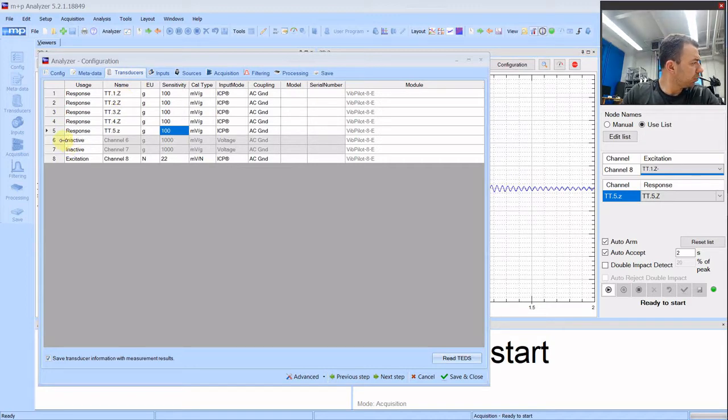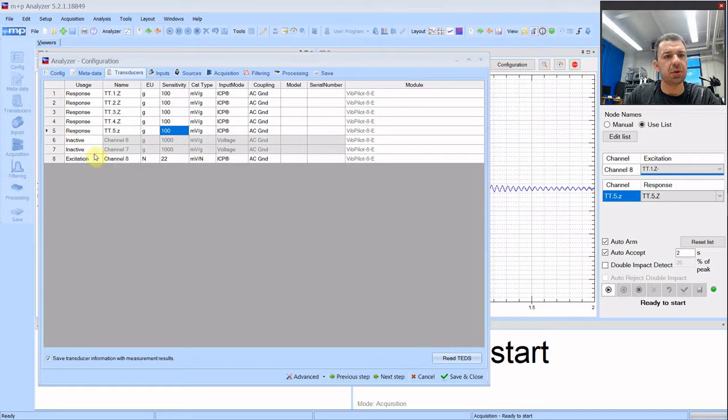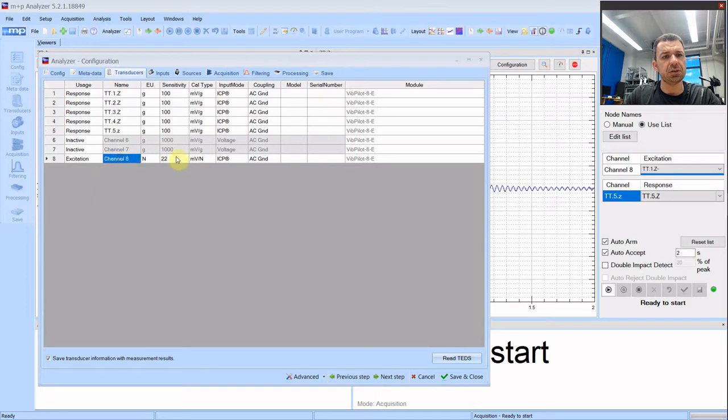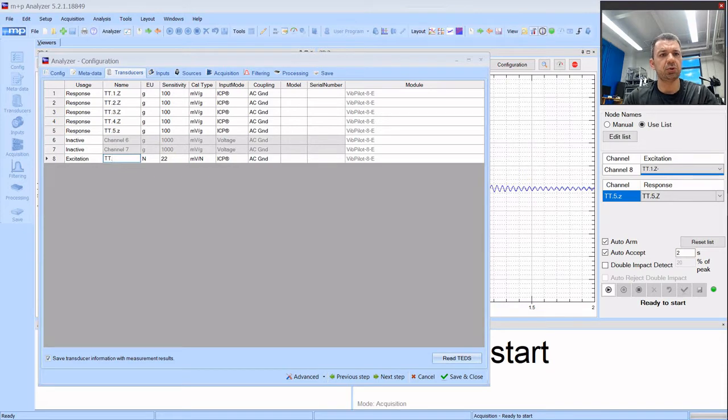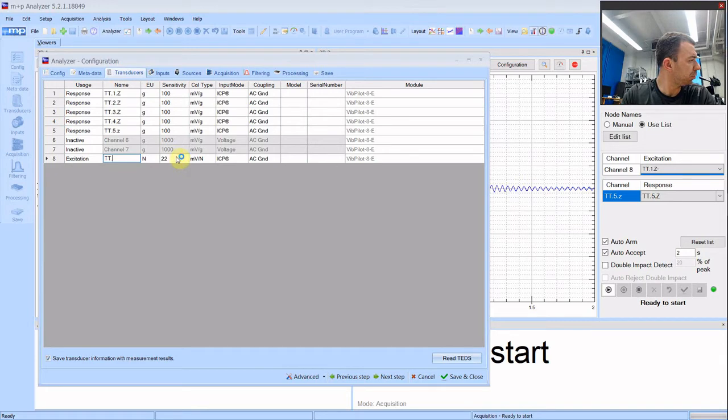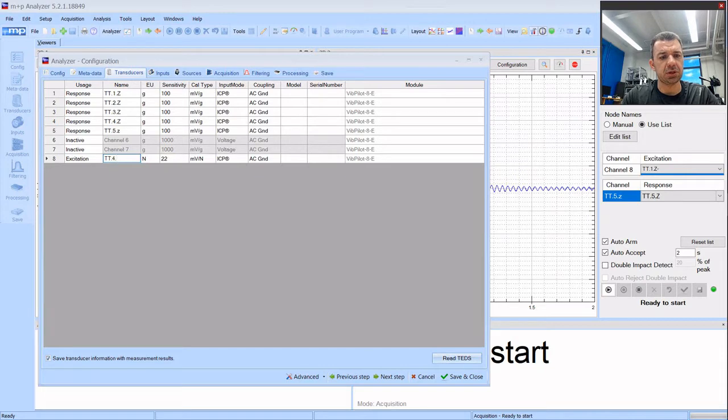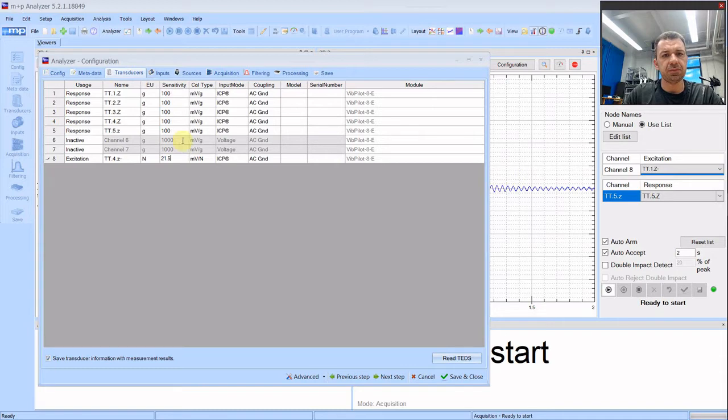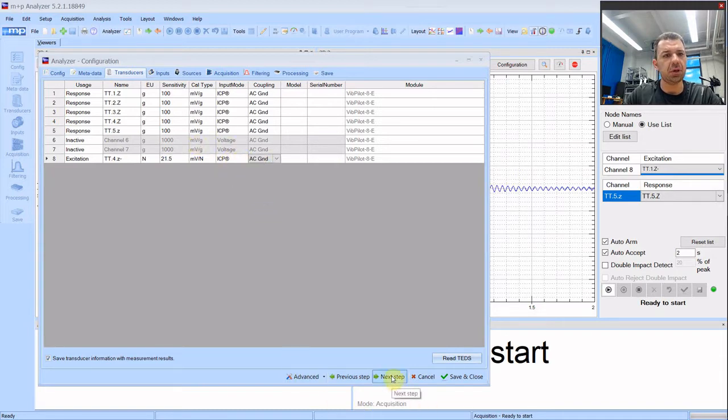Now we have additional channel which is our load cell. Our load cell is channel 8. Our excitation is our force sensor. And for shaker this becomes important. So we need to do the same as we do with accelerometers. We need to locate the sensor at the appropriate node. Ours is located at node 4. It applies force at direction Z but with minus sign. The sensitivity value is 21.5 and it is still ICP sensor.